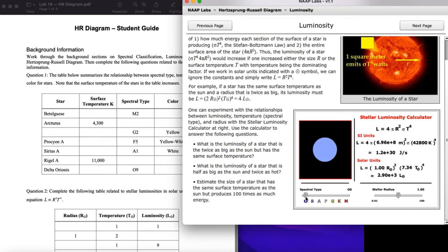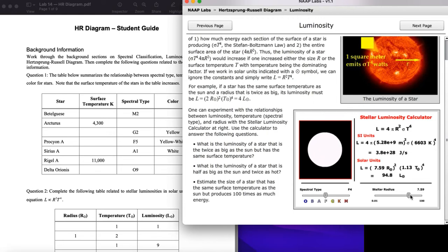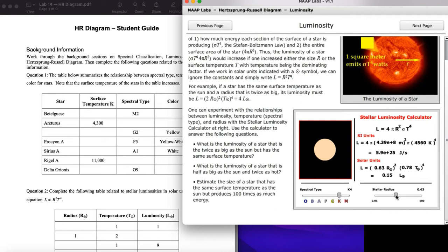The hottest stars shine blue or even ultraviolet, and the coldest stars shine in the red — with their peak wavelength probably in the infrared but visible in red. The radius can be adjusted independently. A good example: a K4 spectral class star has a temperature around 4560 Kelvin, but if you look at the HR diagram you can actually have K-type stars on the main sequence, as red giants, or as supergiants.